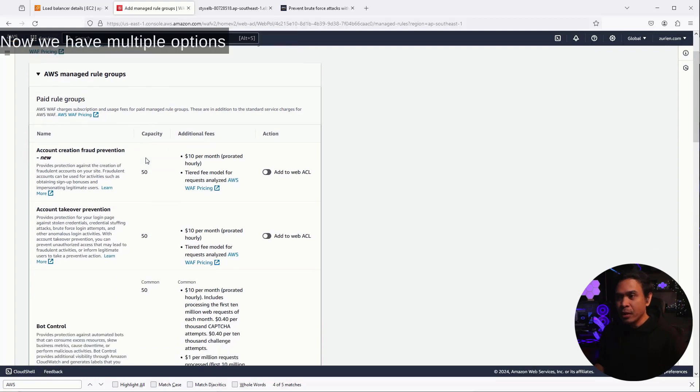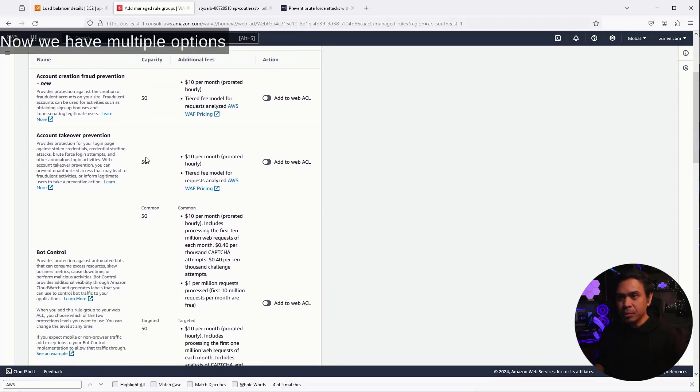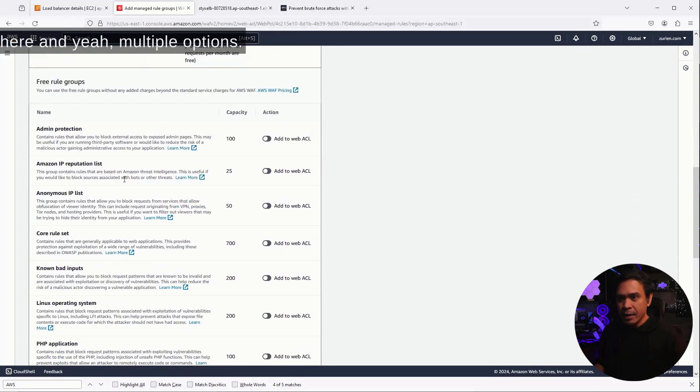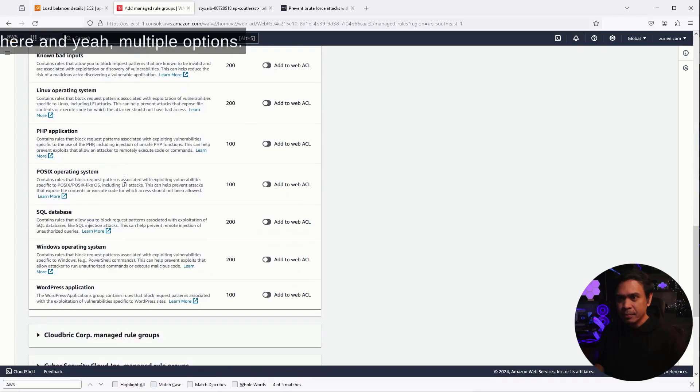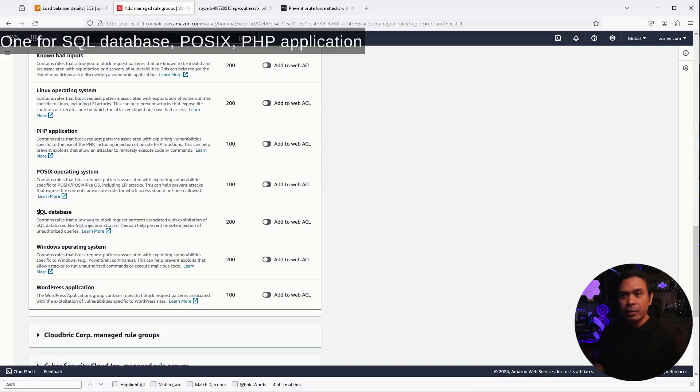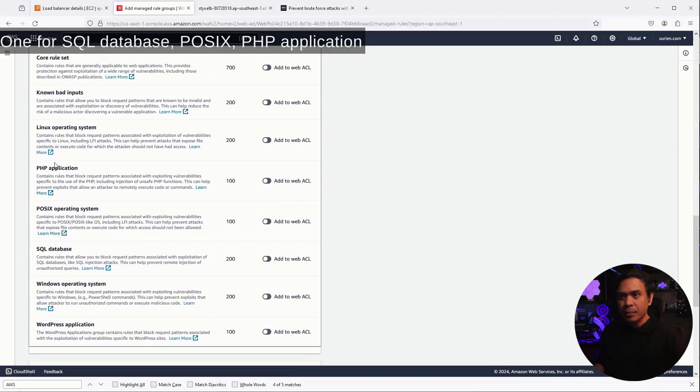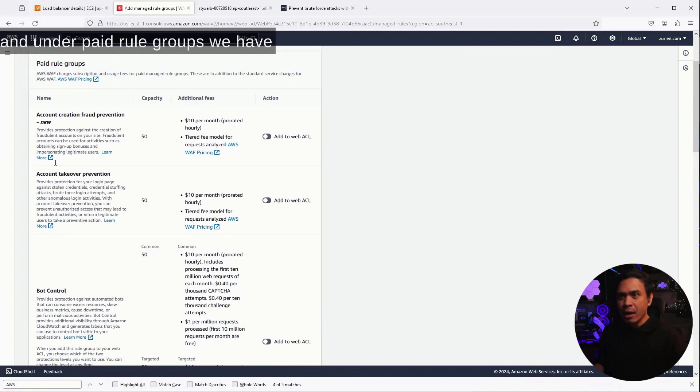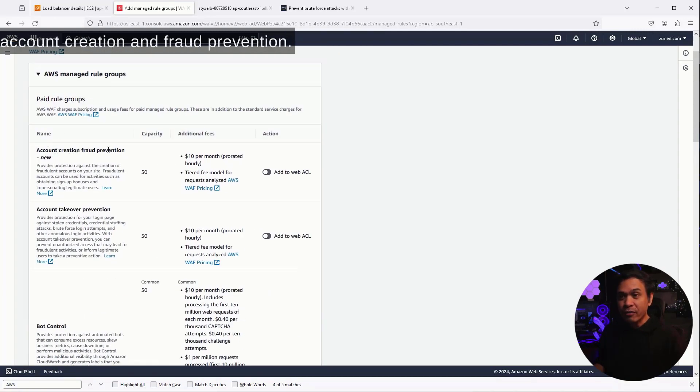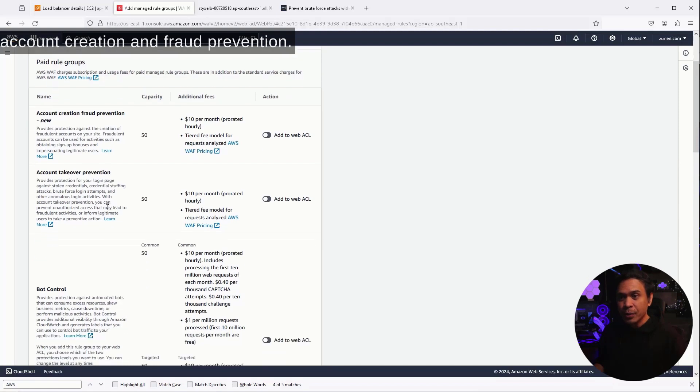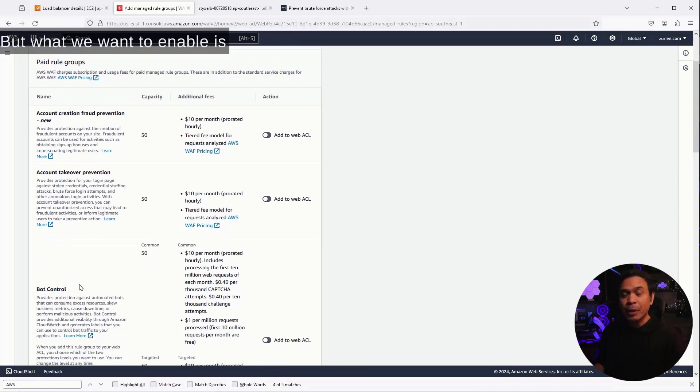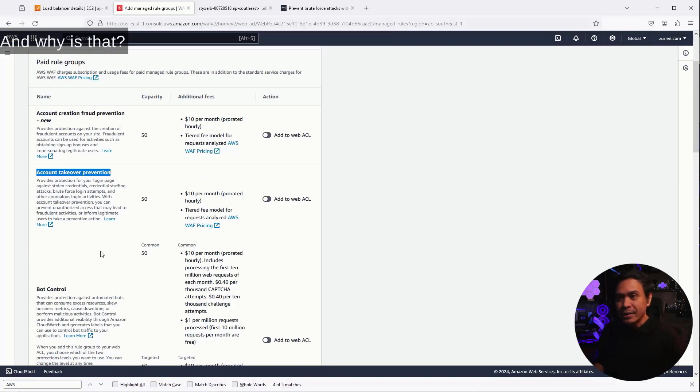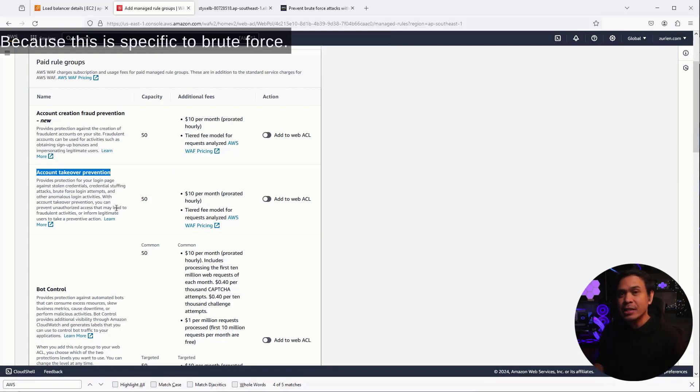Now, we have multiple options here, one for SQL Database, POSIX, PHP Application, and under Paid Rule Groups, we have Account Creation and Fraud Prevention. We have Bot Control, but what we want to enable is this, the second one, Account Takeover Prevention. And why is that? Because this is specific to Brute Force.